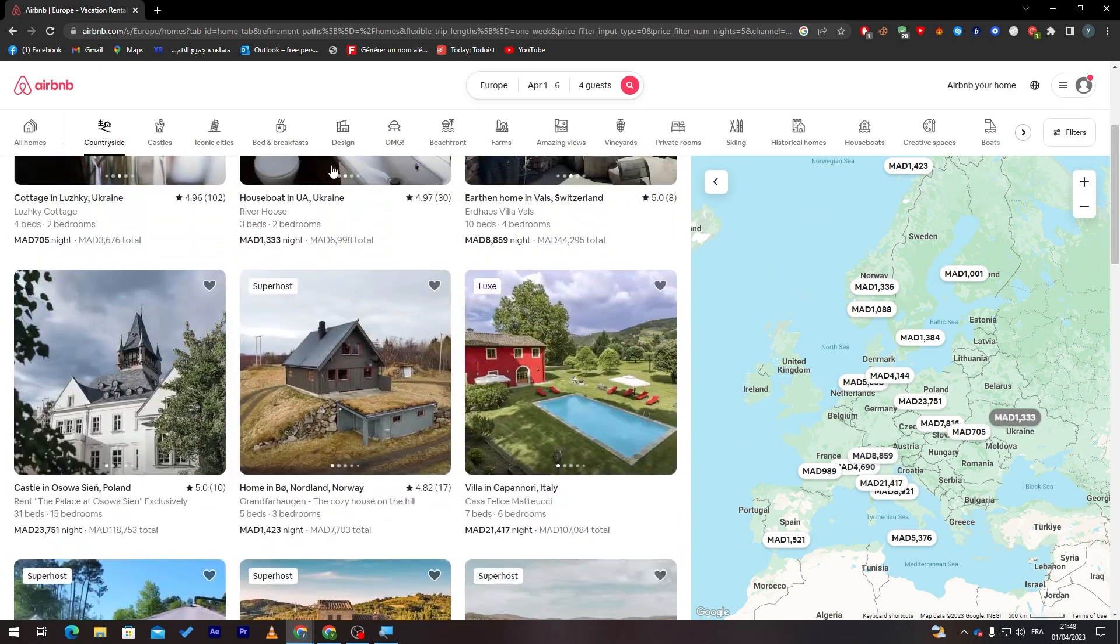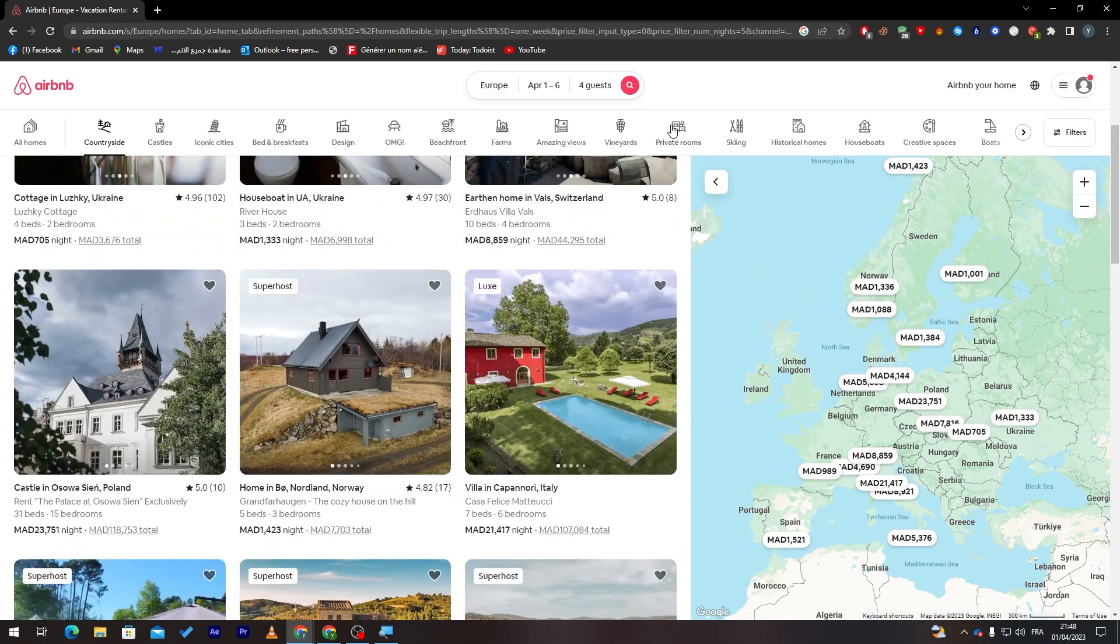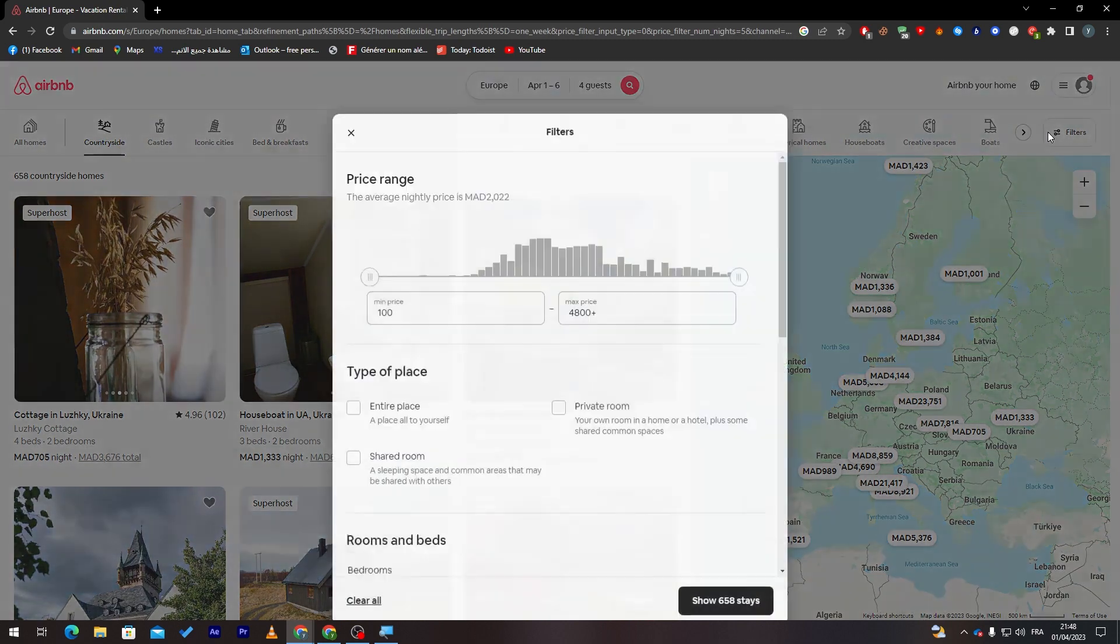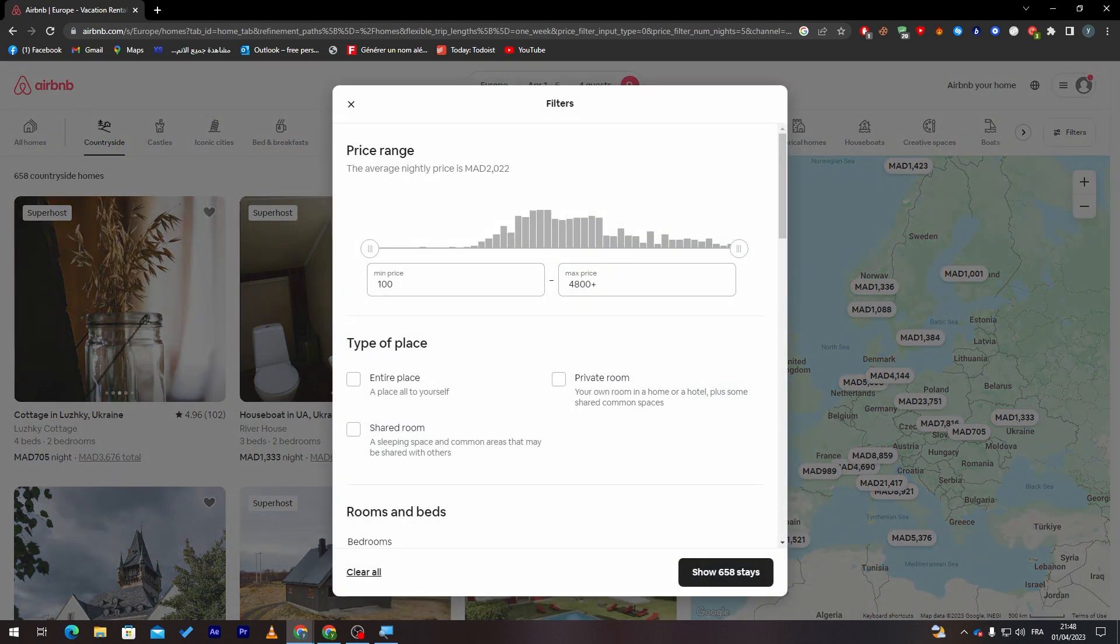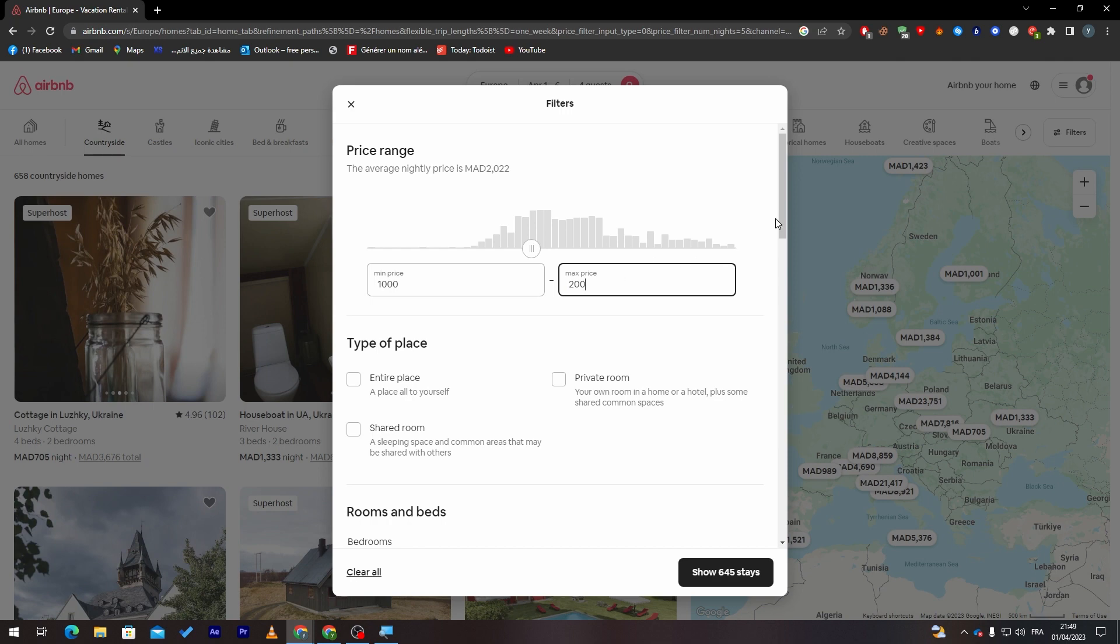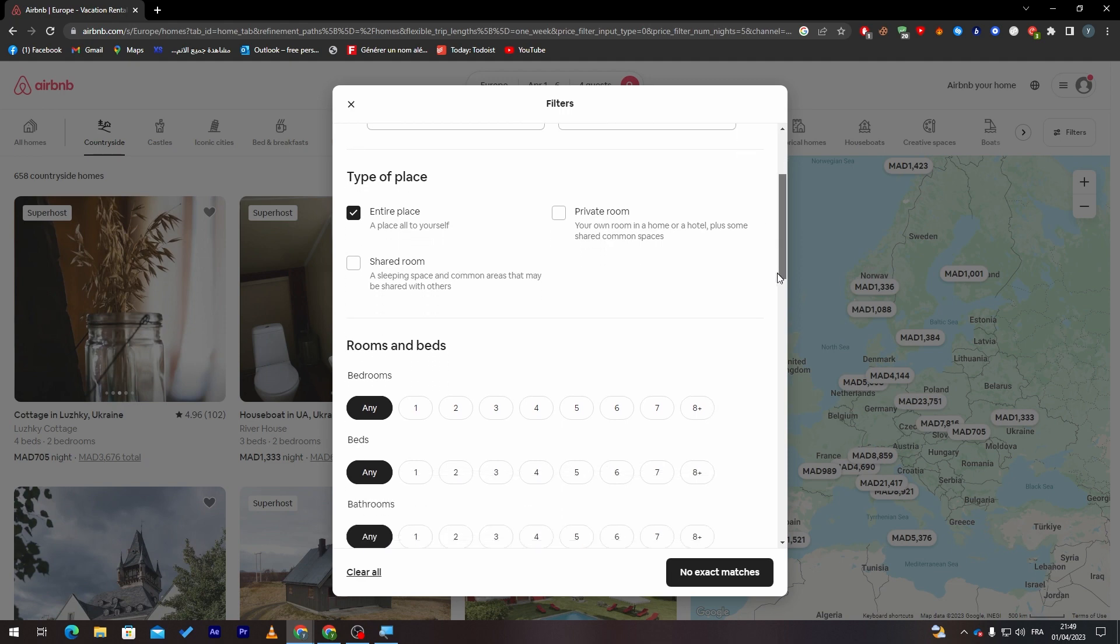The same goes for the other options. If you'd like to add much more filters, you can just click here. And now here you will find, for example, filter of price. So let's choose, for example, from a hundred bucks to two hundred bucks I mean.